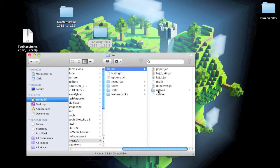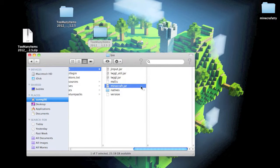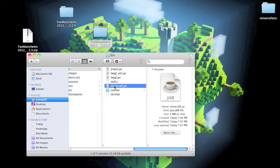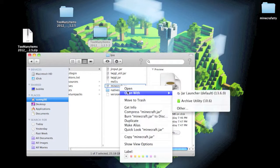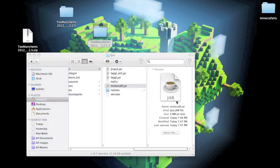You have your folders here. Go into your bin folder and you have this jar file called Minecraft. What you want to do is open it with Archive Utility.